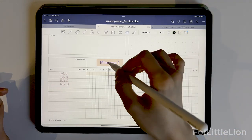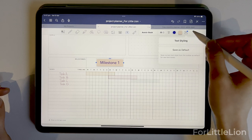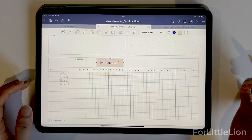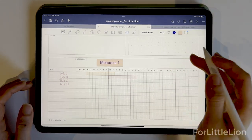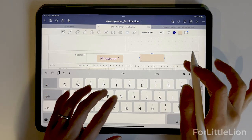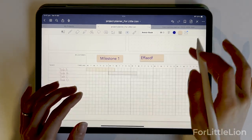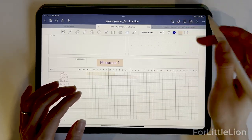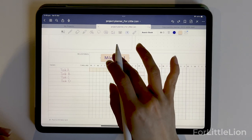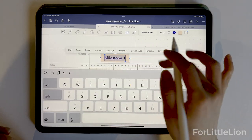If you set up a font style that you want to keep, you can save it as default. Then it will automatically pull up every time. For text, we can even add an external link to it.